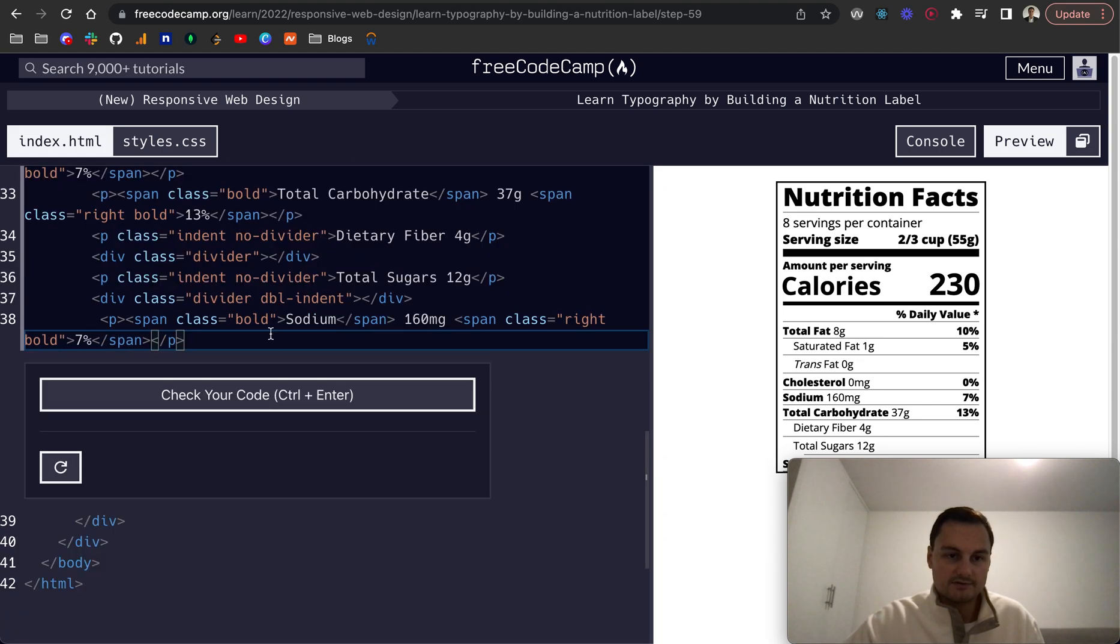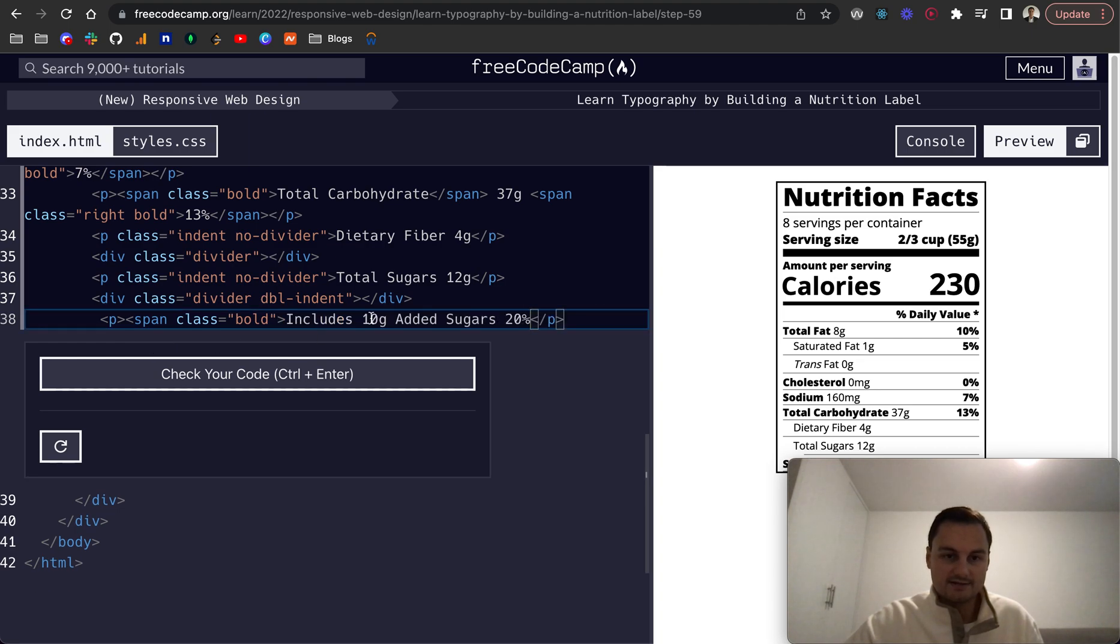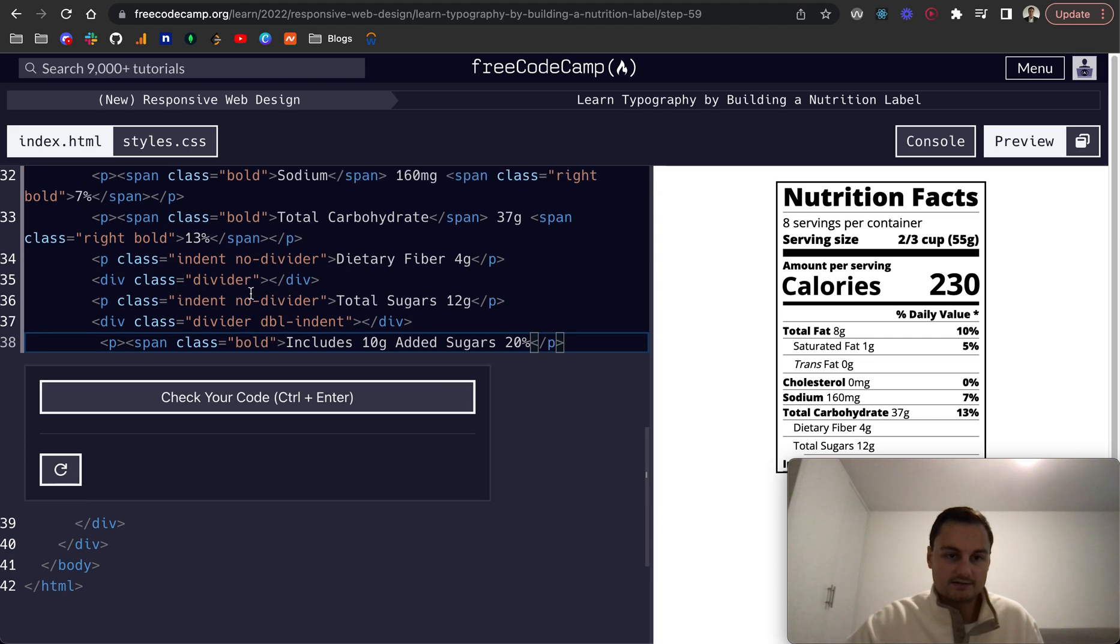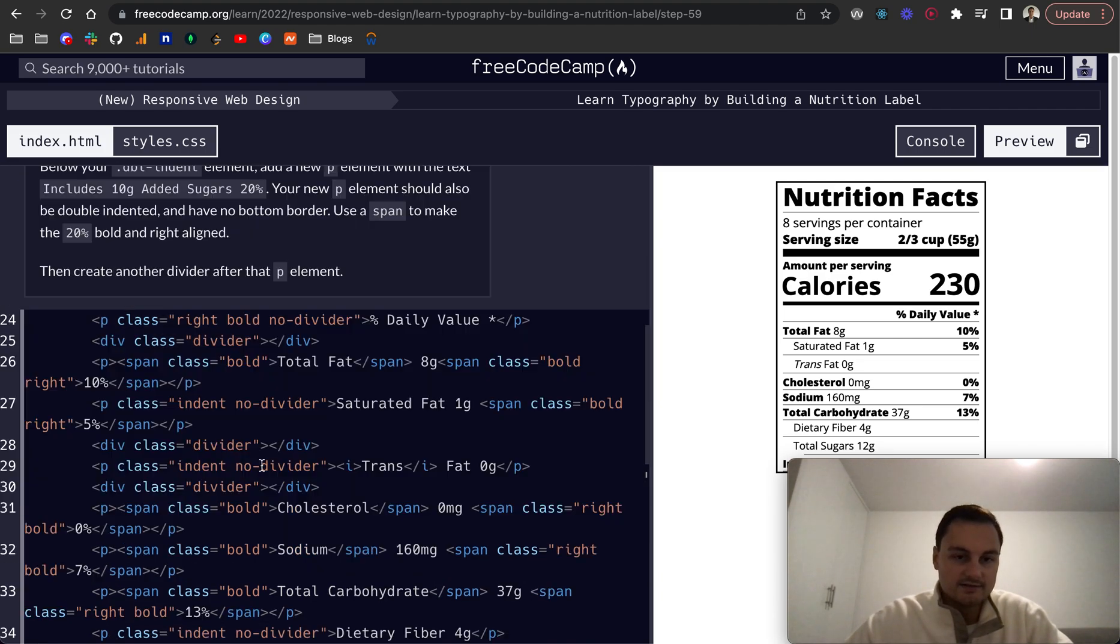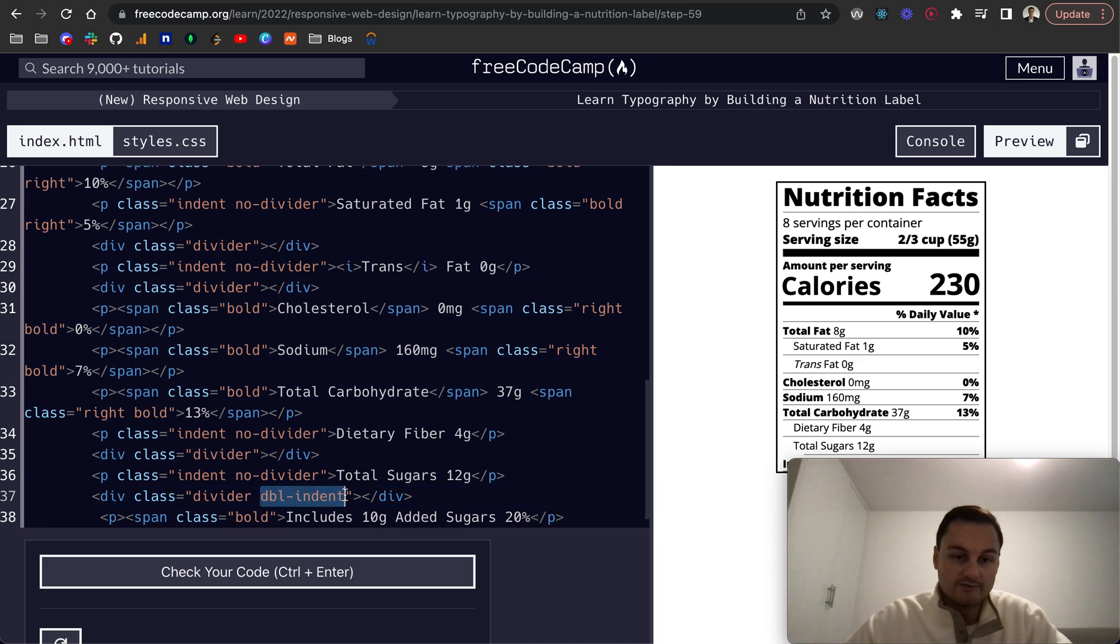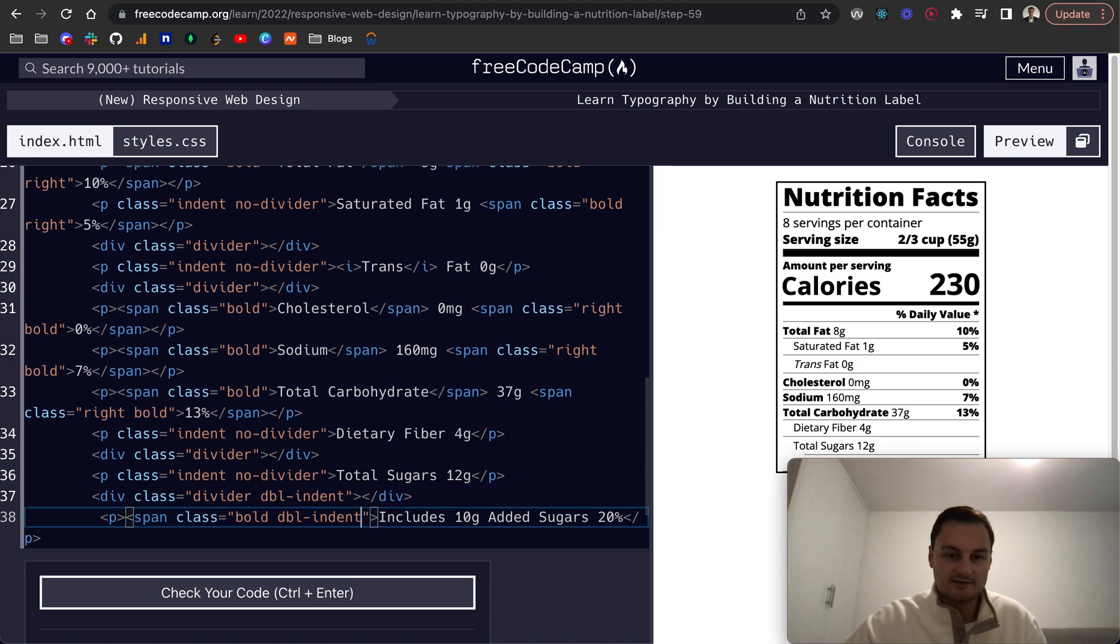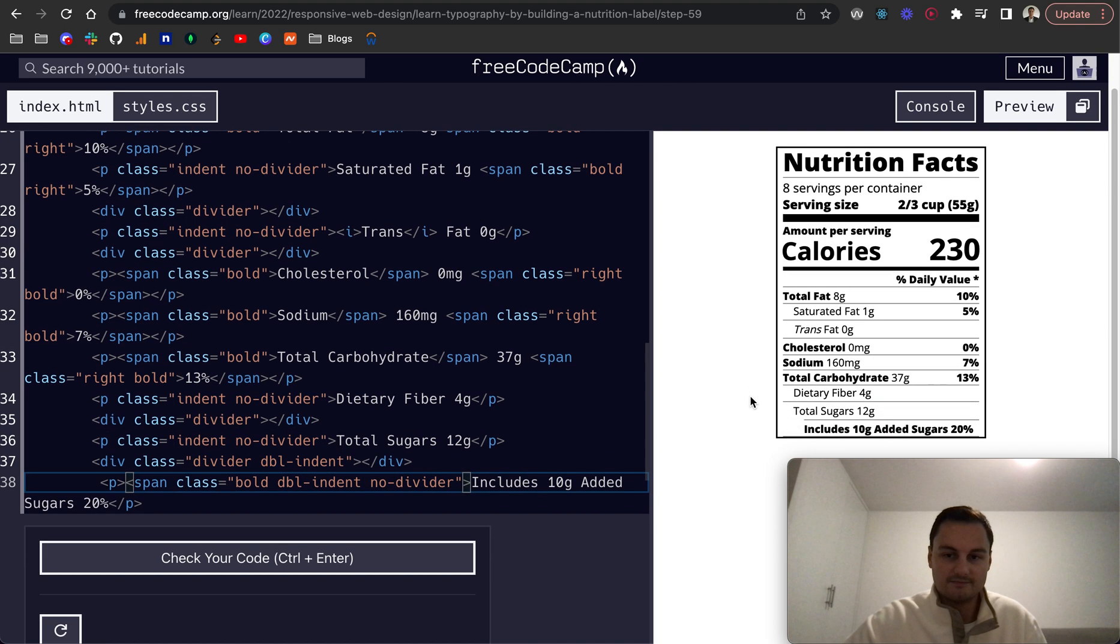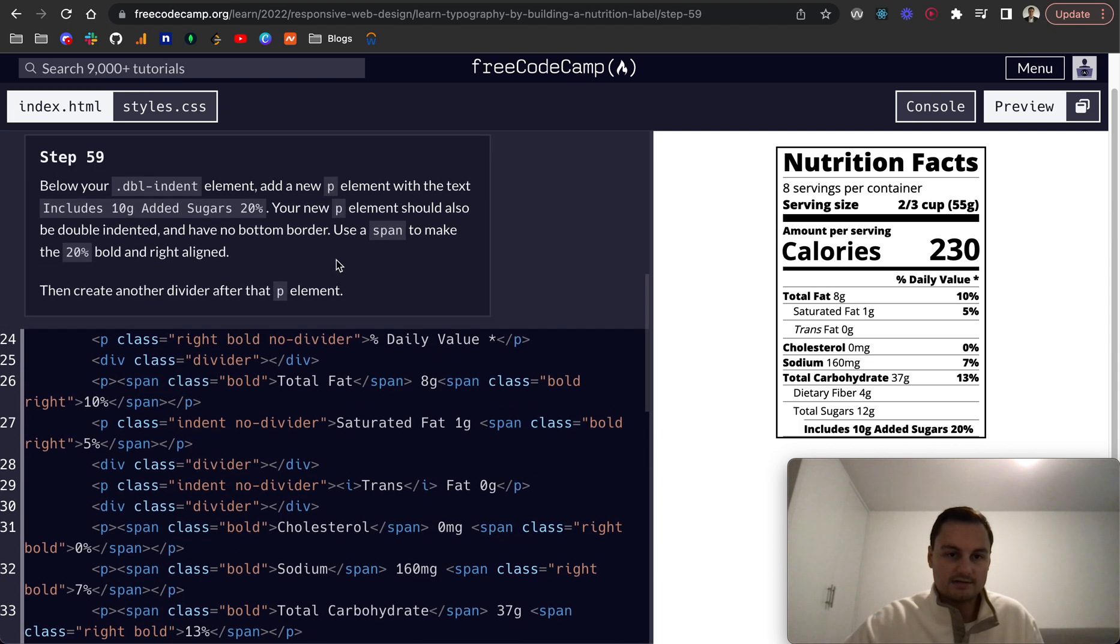We want another so what I'm going to do is just paste that in. So double indented no bottom border, we want double indent but no divider. Let's try that. You can see now we're reusing classes that we've got here.